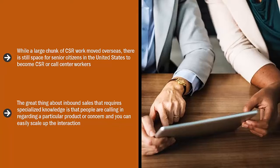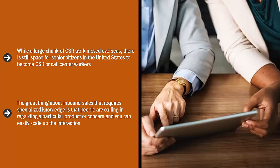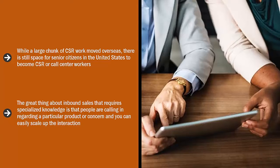The great thing about inbound sales that requires specialized knowledge is that people are calling in regarding a particular product or concern, and you can easily scale up the interaction. So they end up buying something more valuable than what they originally thought. In many cases, they end up buying something when they just called in to ask a question.